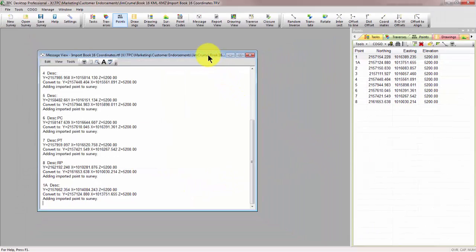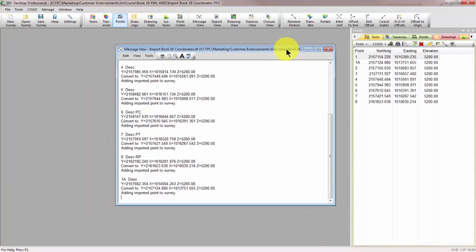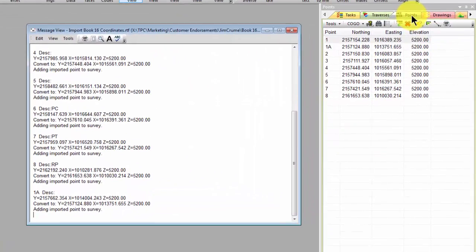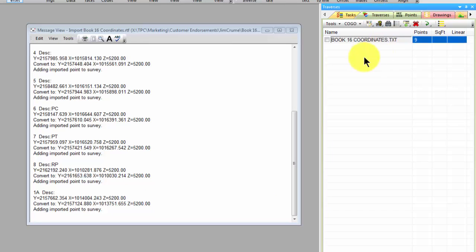If we come over here to the point manager we can see that here are the nine points it brought in. It brought them into a Traverse called book16coordinates.txt and there are nine of them in there.